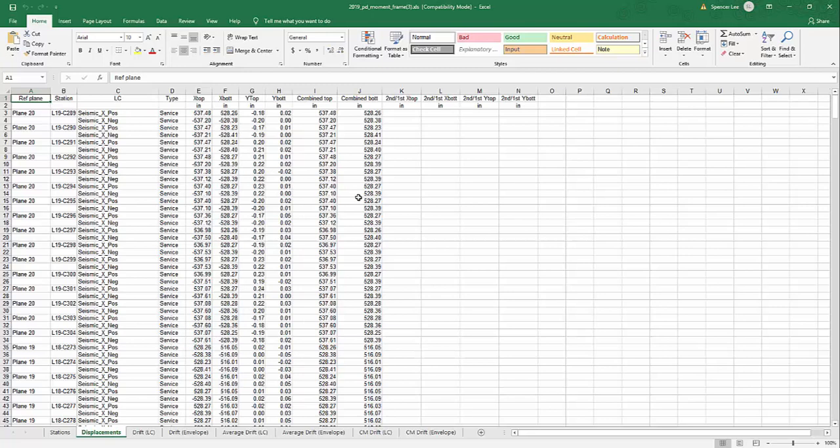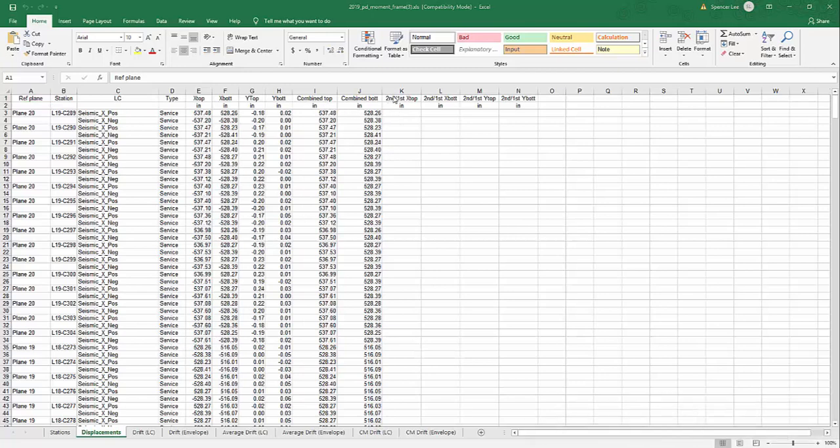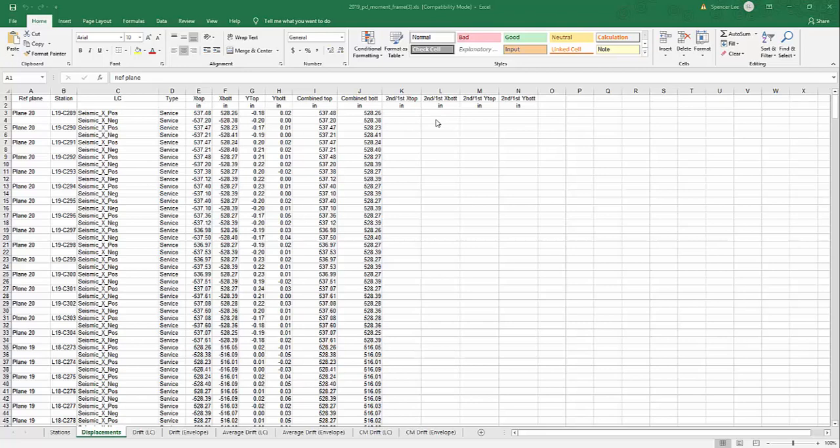So you'll also note there's some empty columns here. This is actually second to first order ratio of drift. So this second over first, this is just more of an amplification factor based on the drifts between first and second order analyses. This is empty because we did not report drifts for the P-delta case.